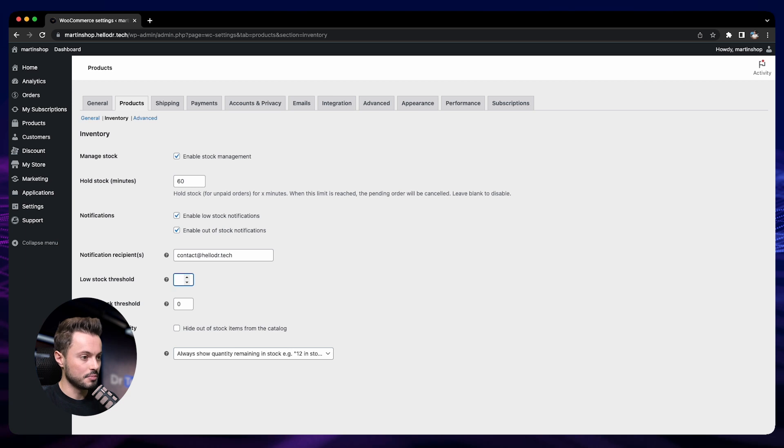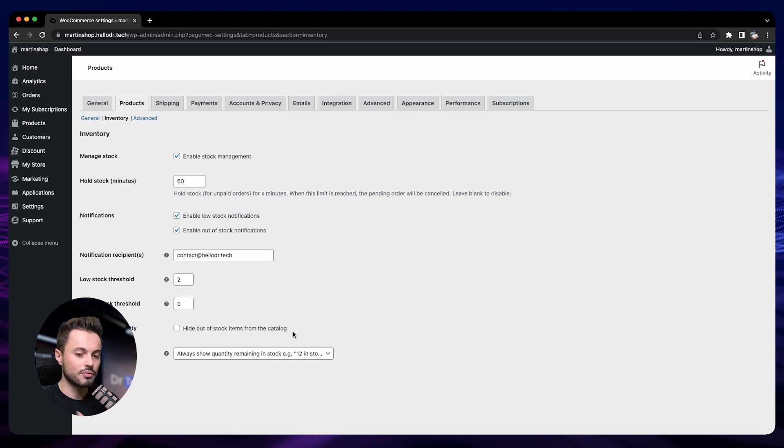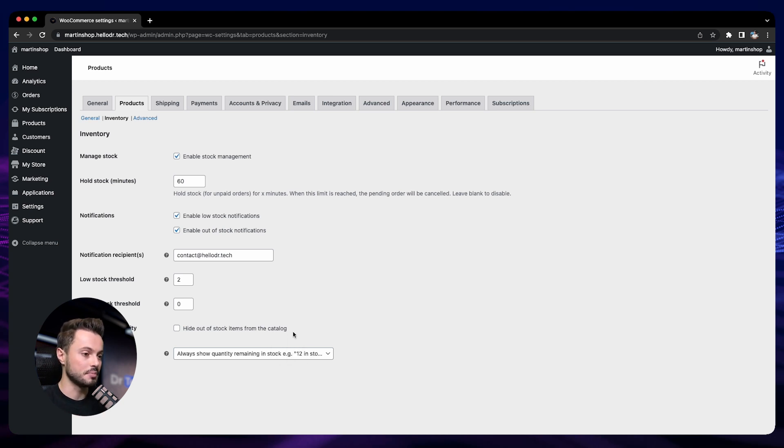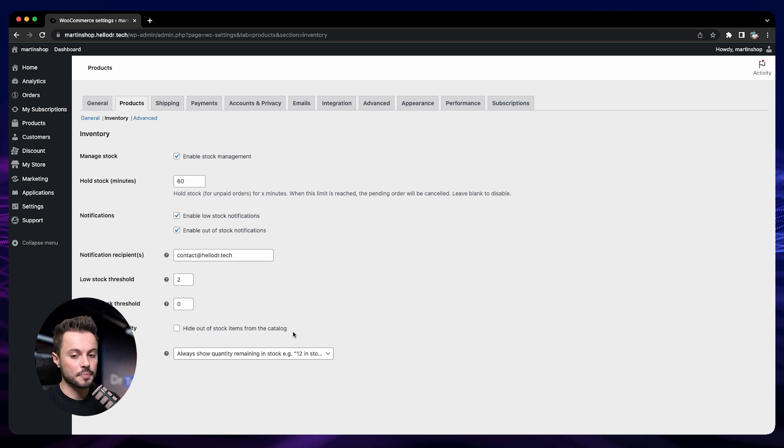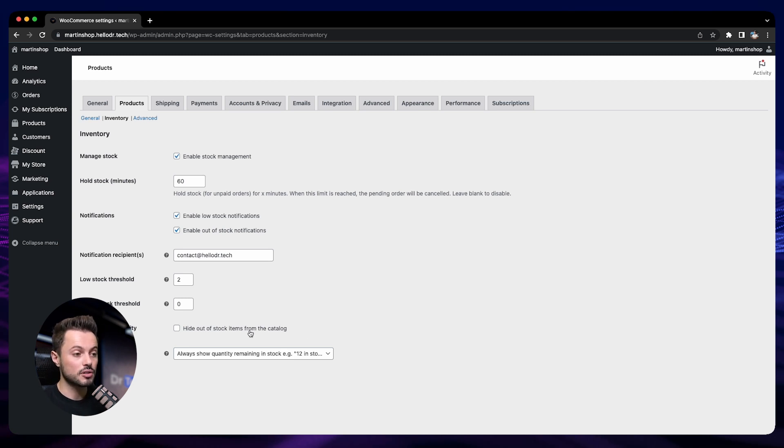Then here you can decide if you want to hide the products that are out of stock from your catalog. So catalog means everywhere there is a list of your products. For example, it can be your category pages, or it can also be at the bottom of your product page where we added the section to display the related products. So if you check this box, then the products that are out of stock won't be displayed here either.